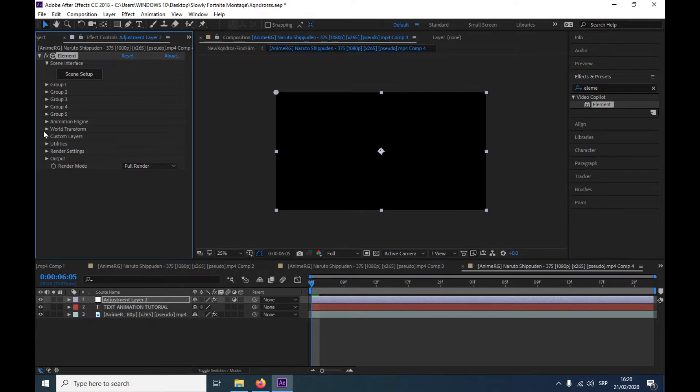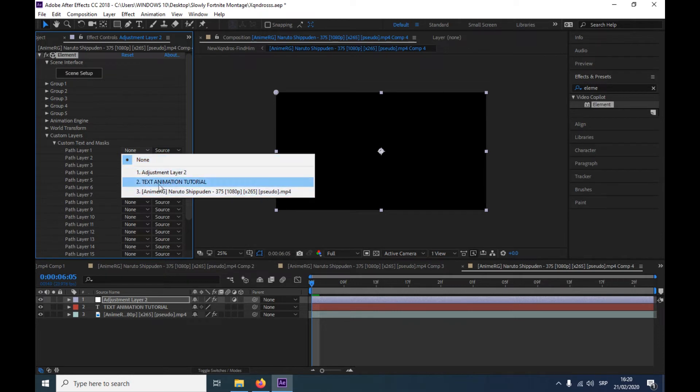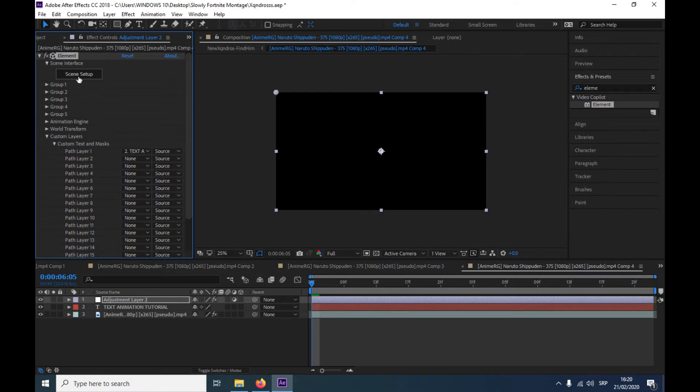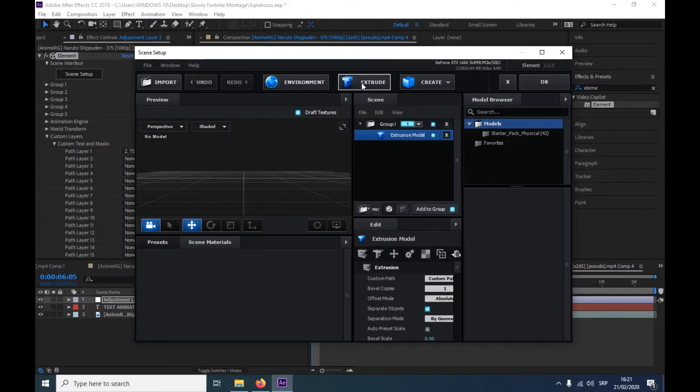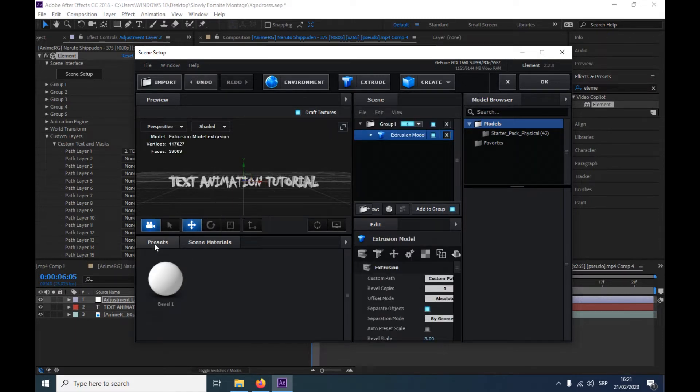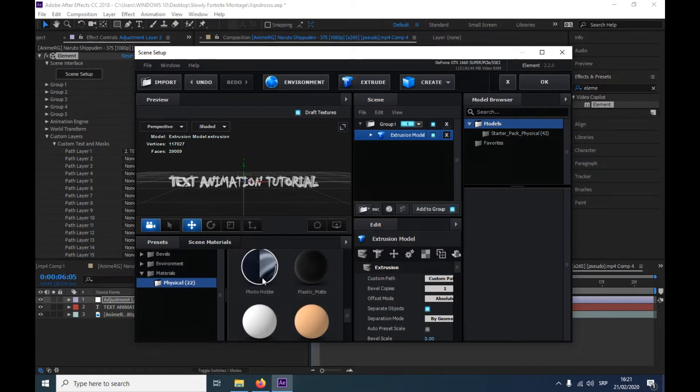And then you're gonna go to the custom layers, custom text and masks, and then go to your text. Then go to scene setup and just click this, so you're gonna have your 3D text.